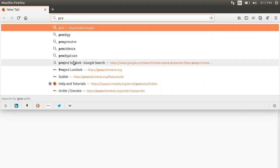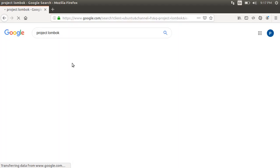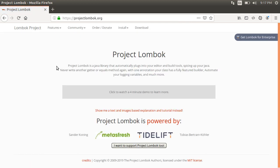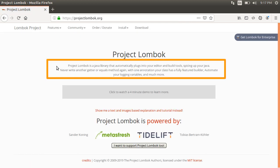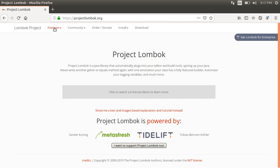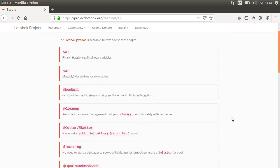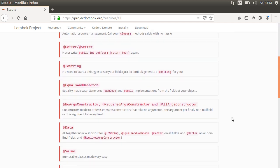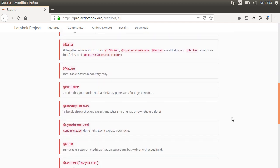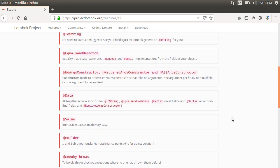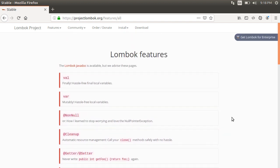First, let's google project Lombok and click on this link to go to its website. So project Lombok is a Java library that automatically plugs into your editor and build tools, spicing up your Java. Never write another getter or equals method again. With one annotation, your class has a fully featured builder. Automate your logging variables and much more. Let's click on Features, Stable, and here we see a list of the various features it supports and we are going to talk about a lot of them.